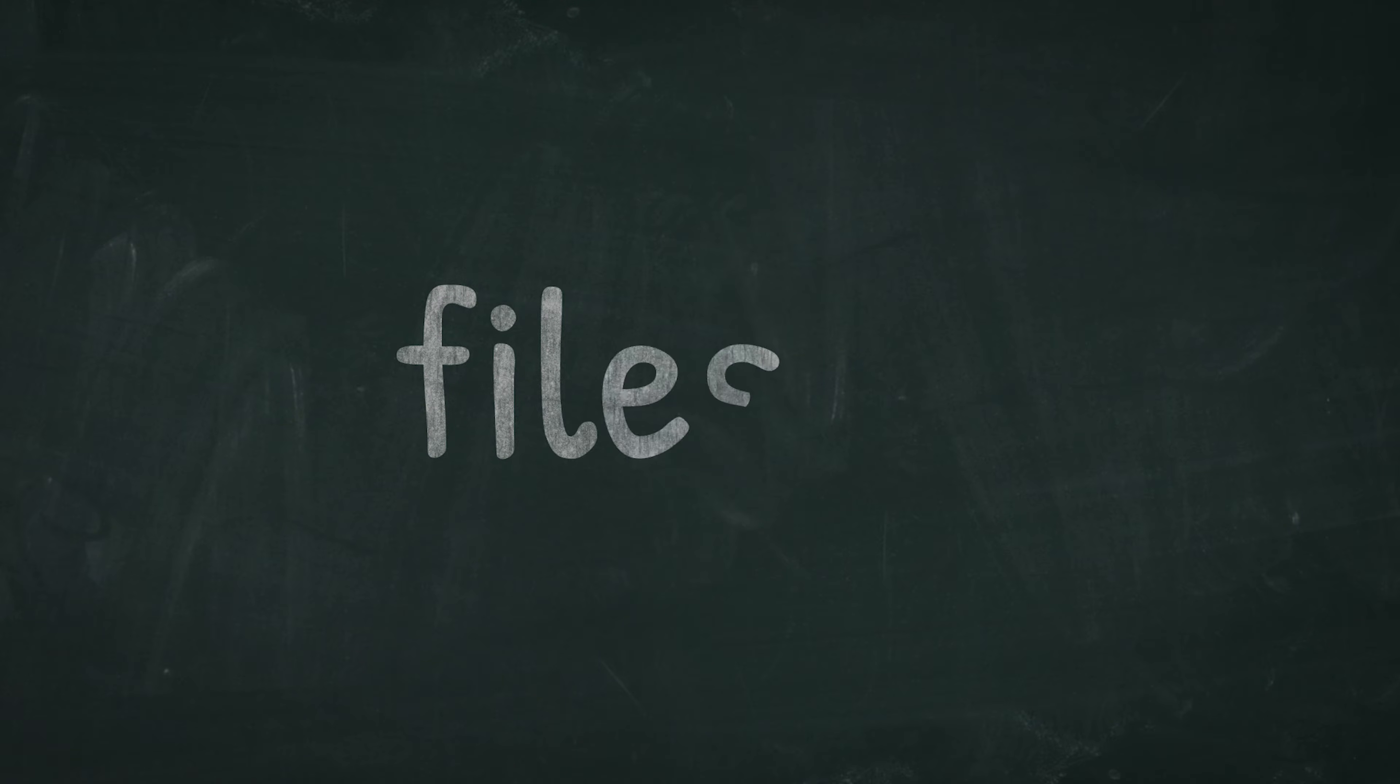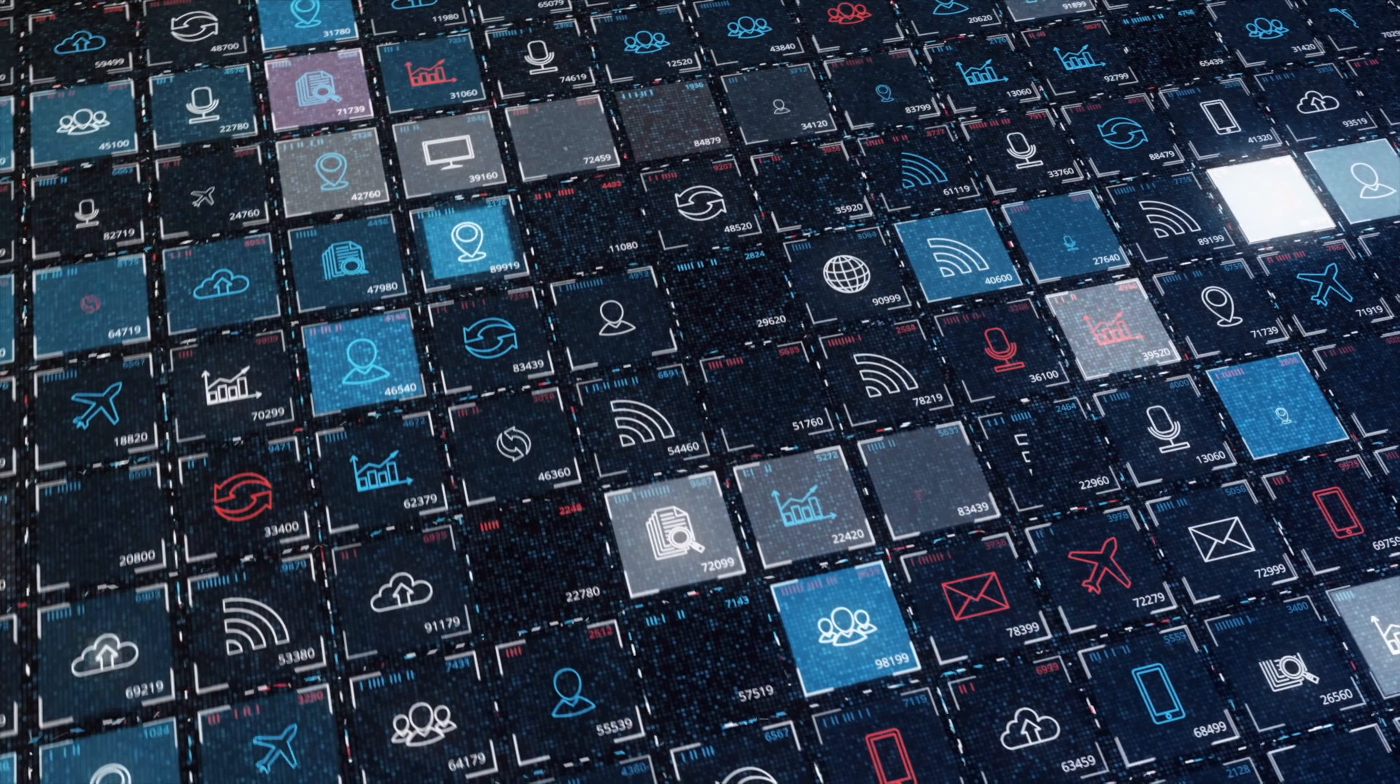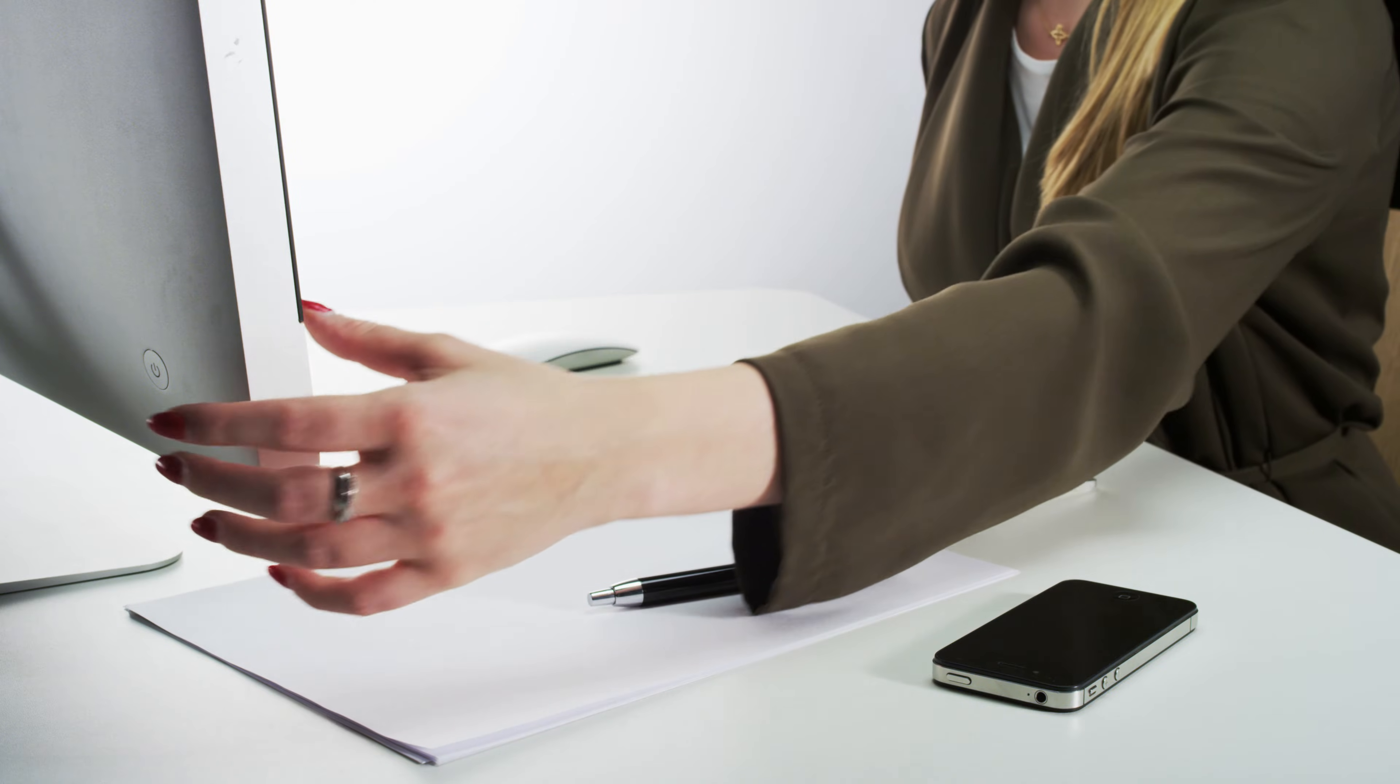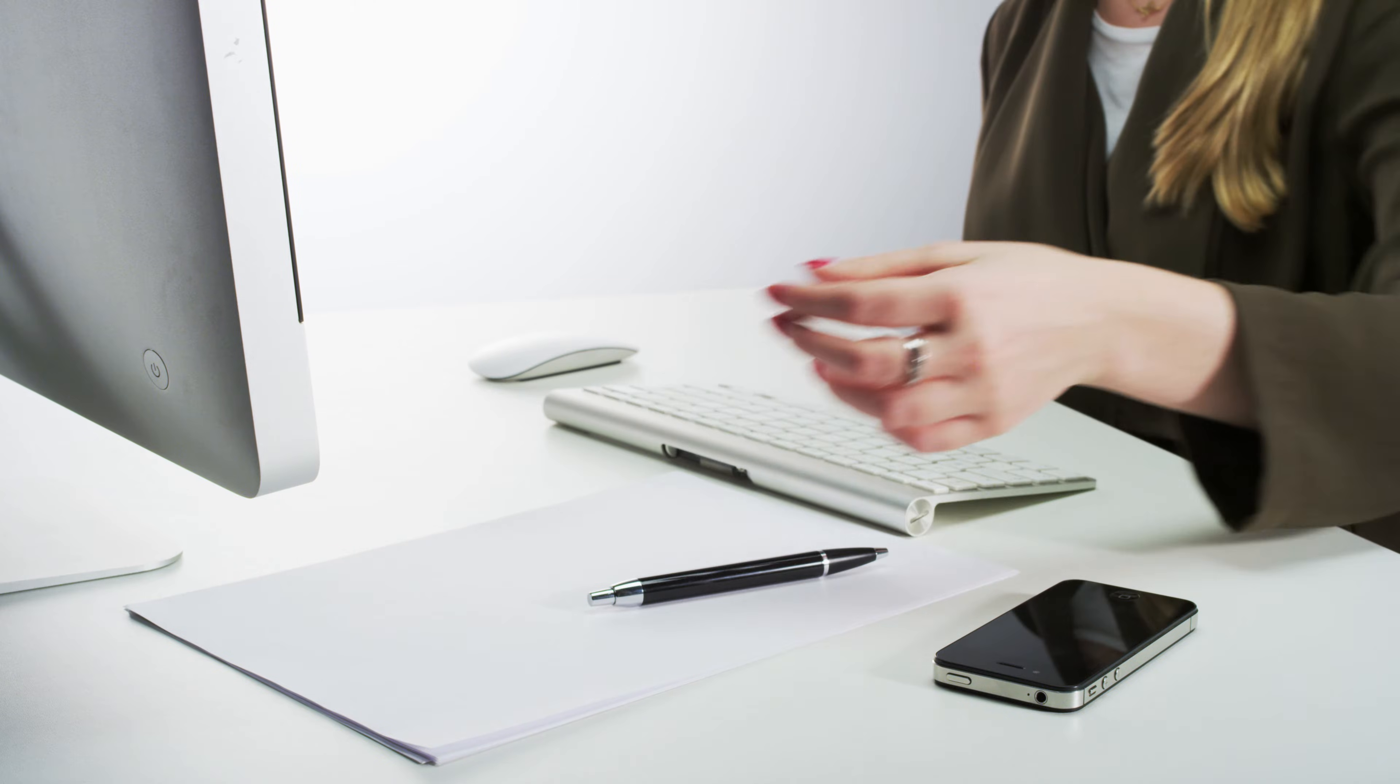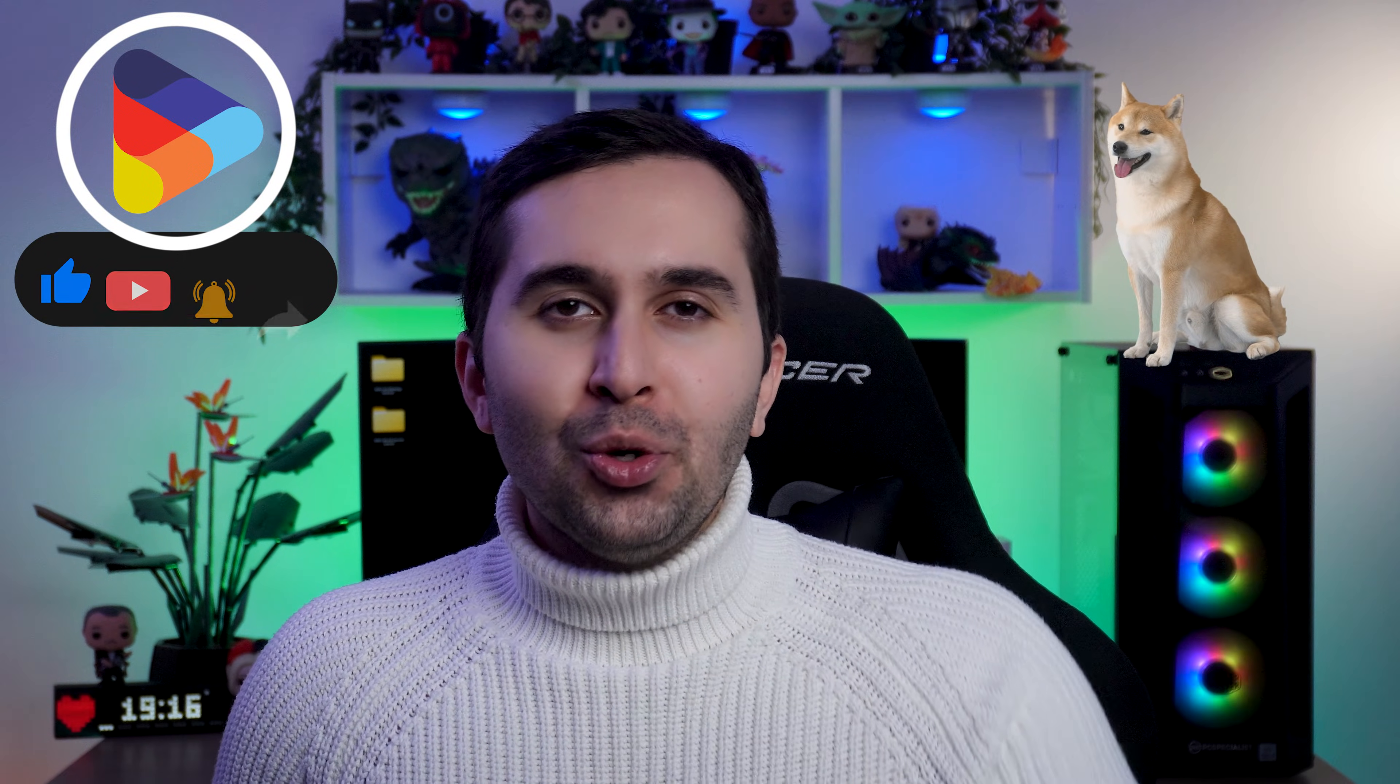Creating desktop shortcuts allows you to access important files, applications, and even websites quickly and easily. If you use any of these regularly and need them to be the first thing you see when you turn on your PC, creating desktop shortcuts is the best way.